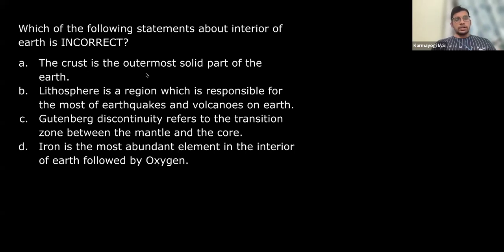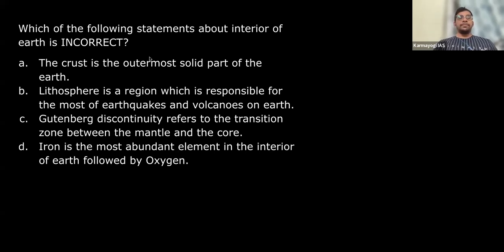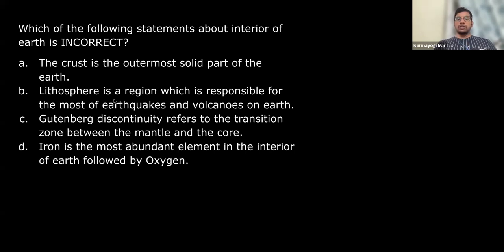Option A — the crust is the outermost solid part of Earth — is a very basic fact, so it's correct. Option B — lithosphere is responsible for most earthquakes and volcanoes — is wrong. It is actually the asthenosphere that is responsible, because it is the fluid or viscous layer within the mantle that enables the plates to move and magma to come out of vents. So the second statement is wrong.